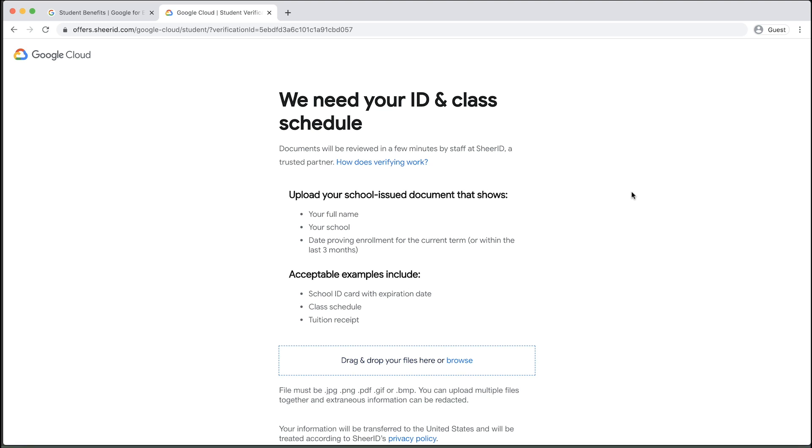You also have the option of uploading multiple documents. Most document verifications take under an hour to complete, but some may take as long as 48 hours. Once you are verified, you will receive a confirmation email with a link to the Student Benefits page.